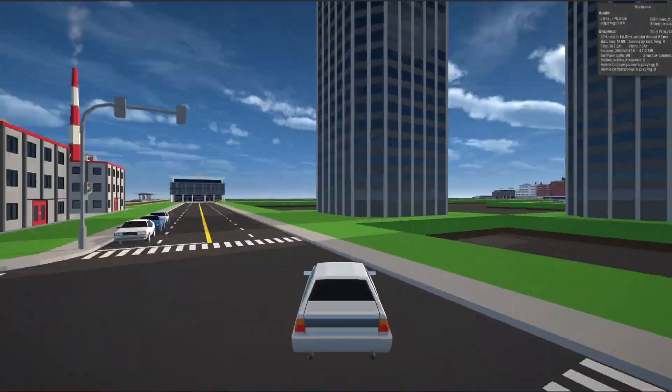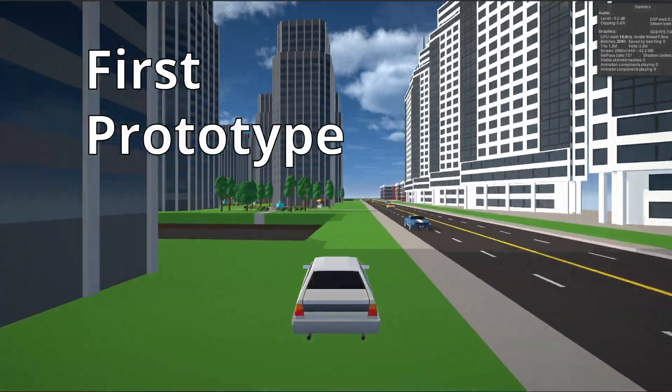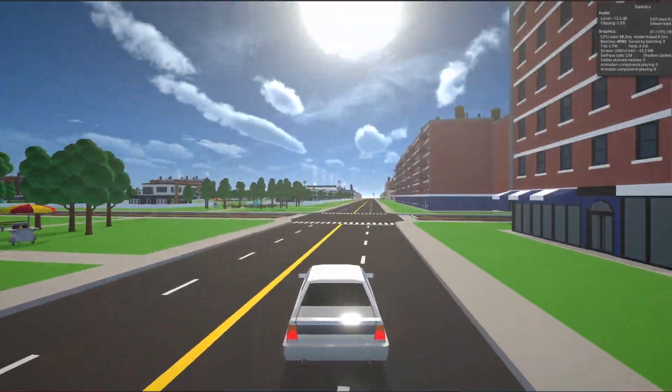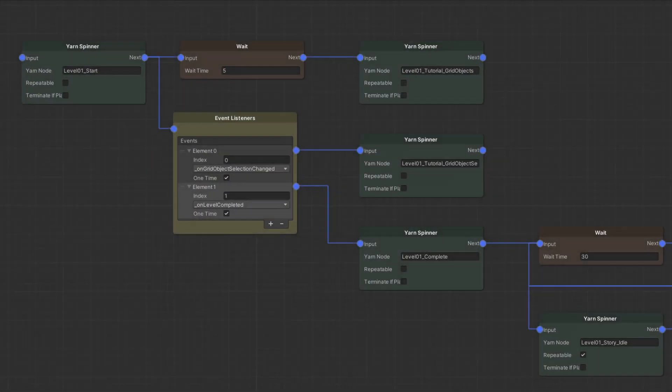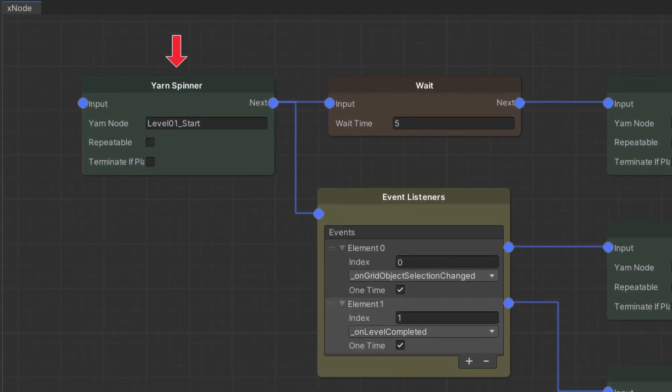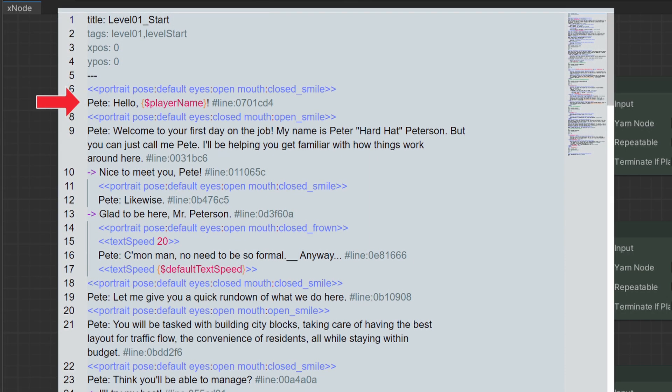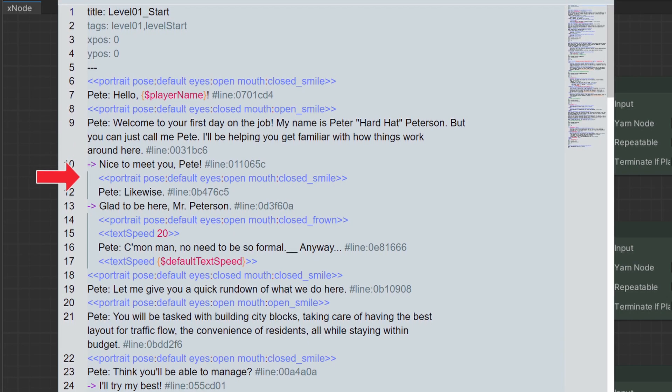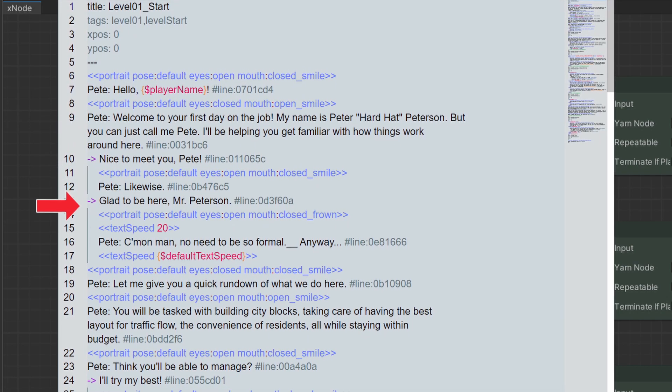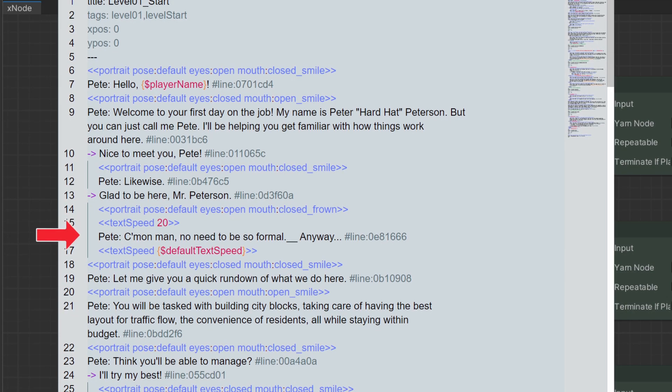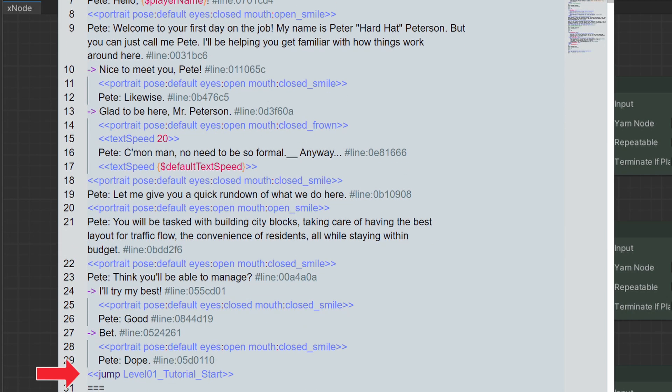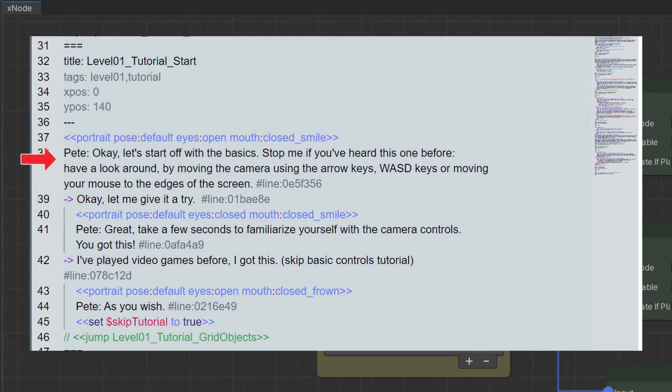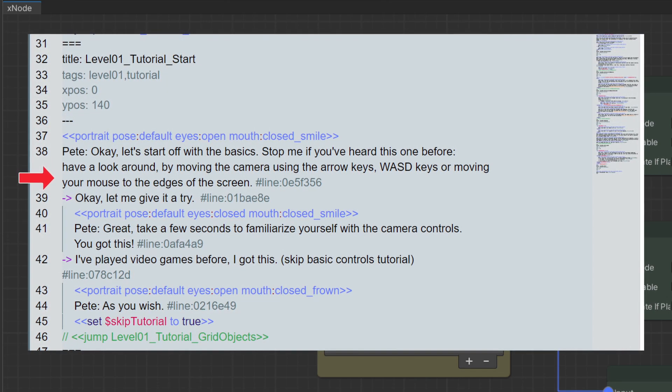So let me show you the first prototype of the very first level of the game to give you an idea of how this system will look like. Here, you see we will start with the level 1 start yarn script node. This is a greeting from Pete and a simple introduction to the game with a couple of simple dialogue choices to let the player know they will be able to interact with him during the game.